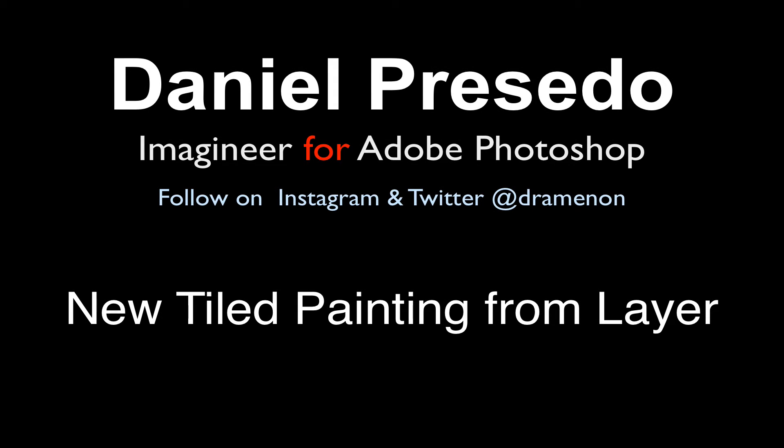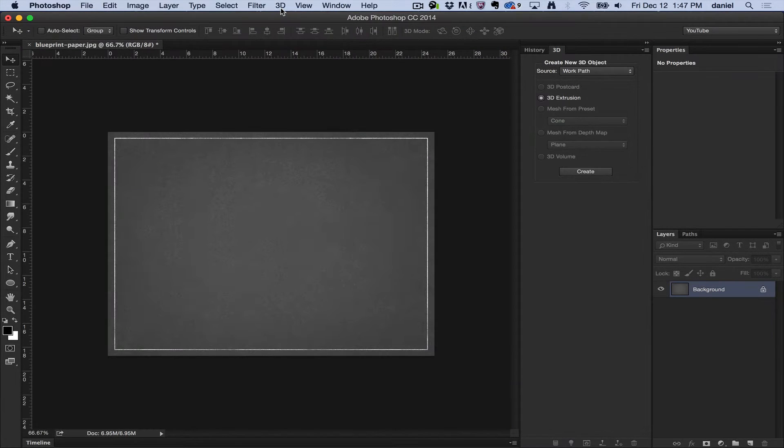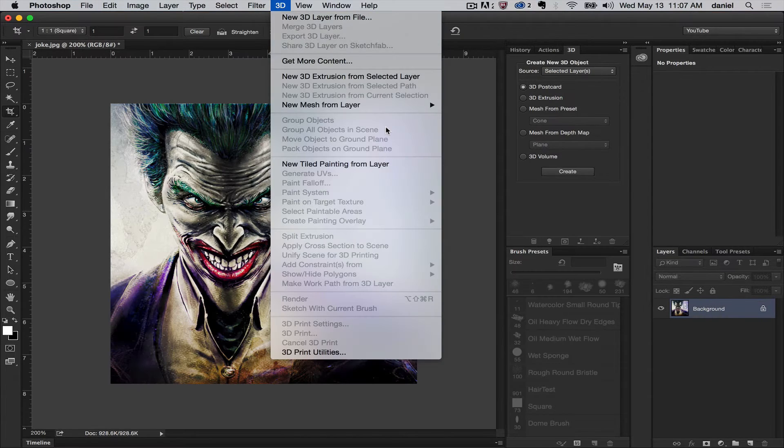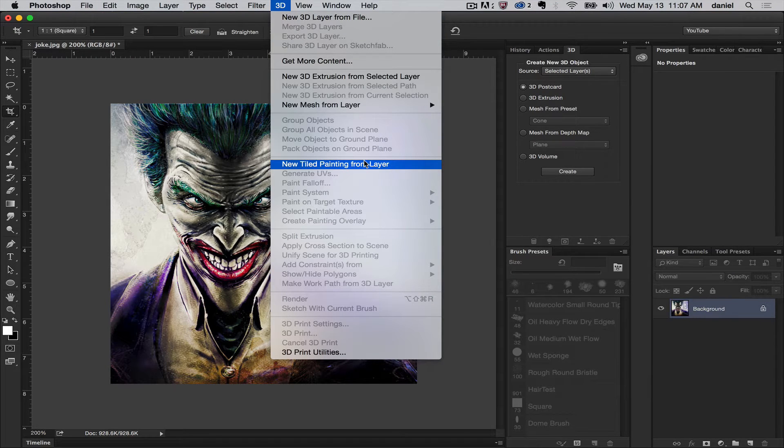Greetings, Daniel Percedo for Adobe Photoshop. Today we're gonna start a unique series that goes through the 3D menu. I'm gonna go through each of these items to help you get started using Photoshop 3D, and today we're gonna look at new tiled from painting layer.